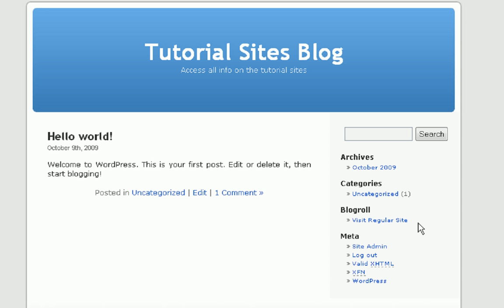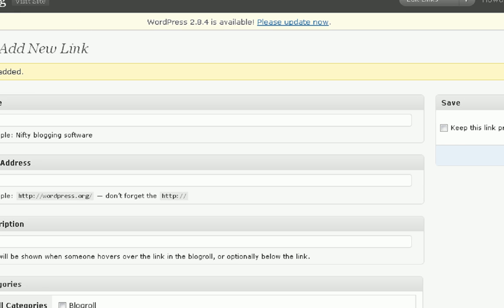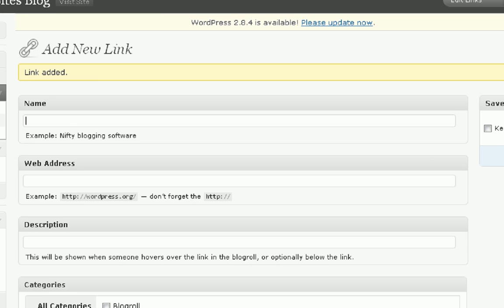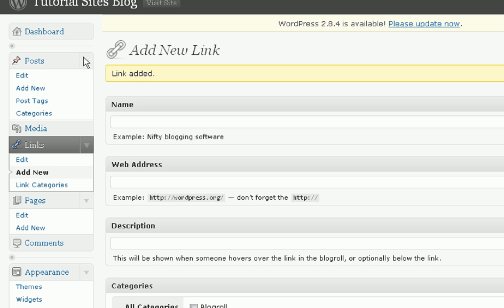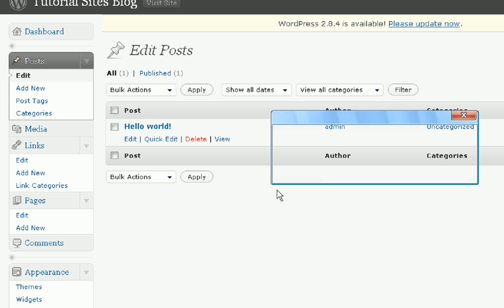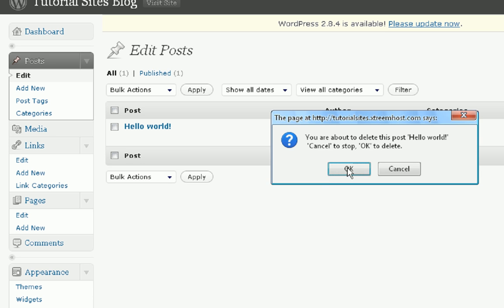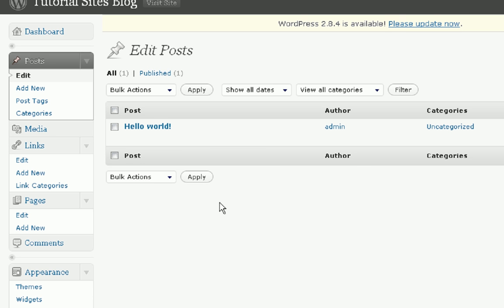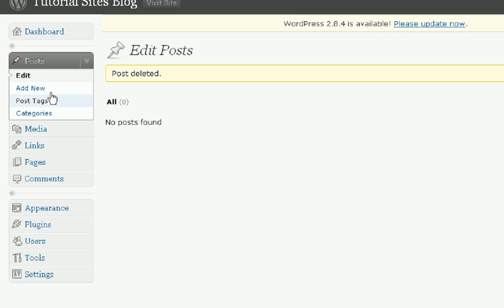So this is looking like a pretty good blog. Now we're going to add a post. So what we're going to do is press posts, edit. First we're going to delete the post that comes with the thing, so we're going to press delete. And now we're going to make a new post. You're just going to want to press add new in the post menu.